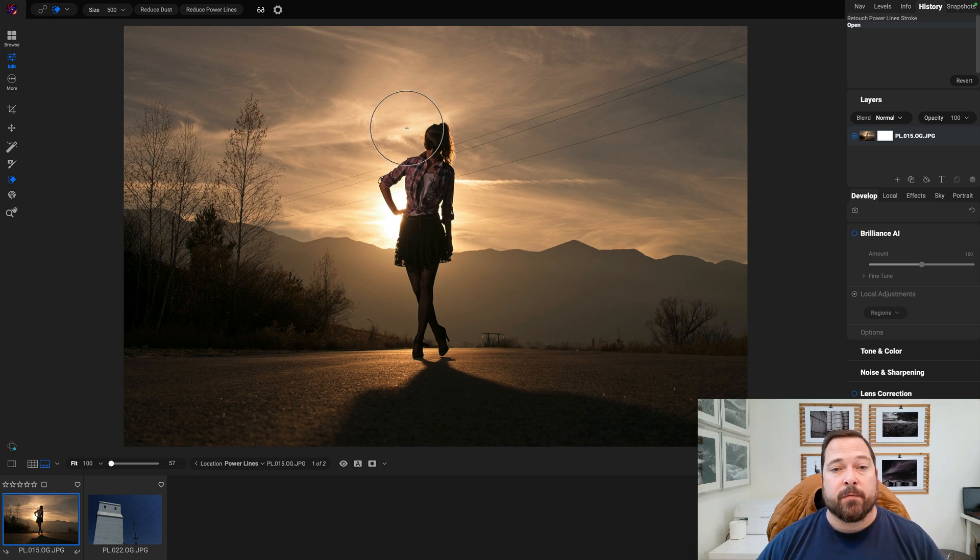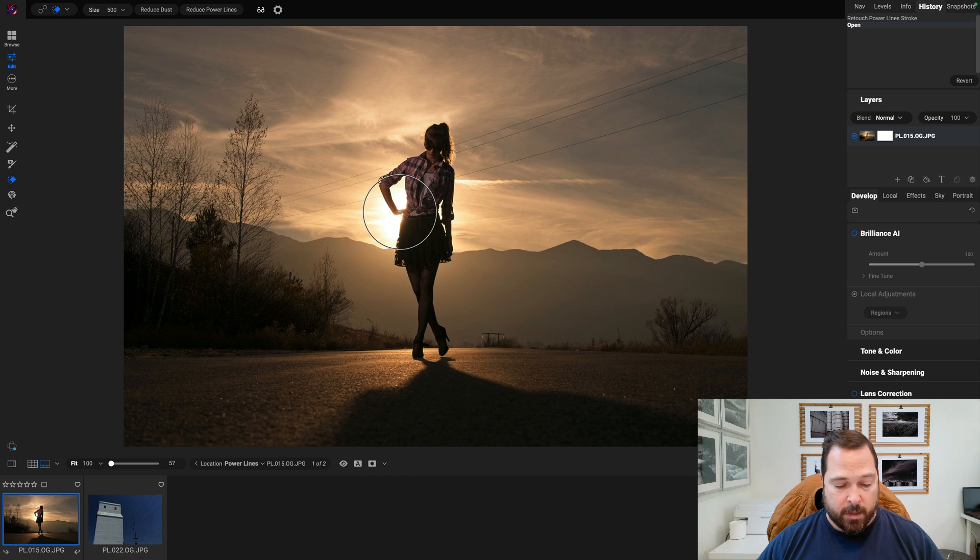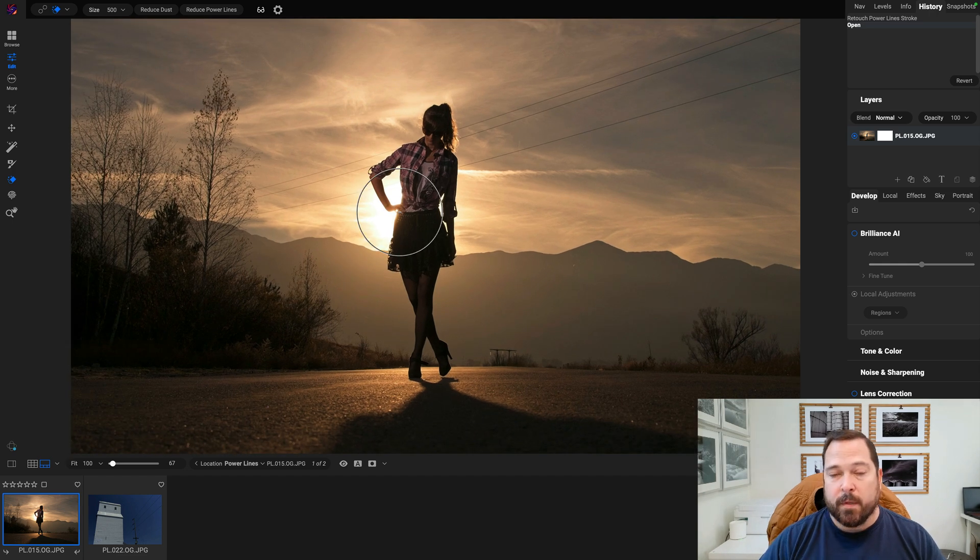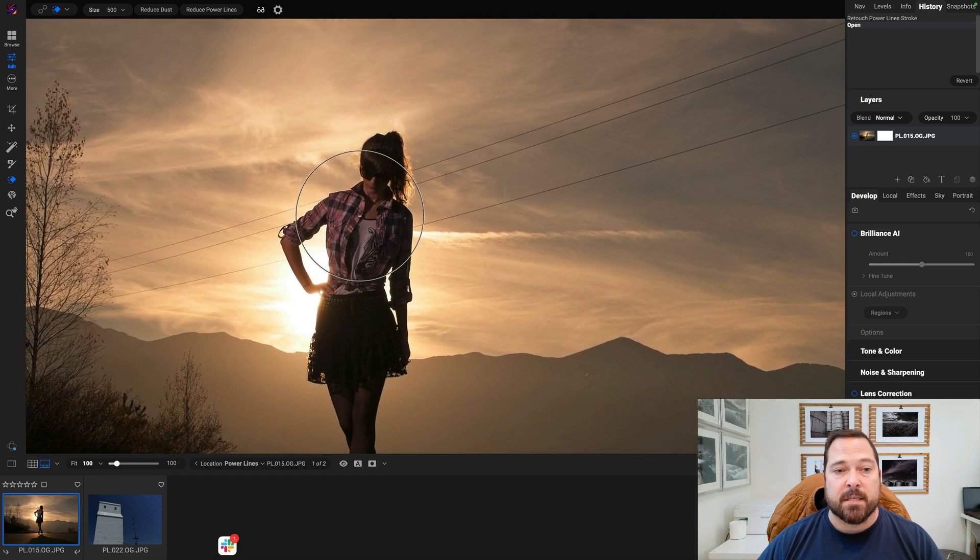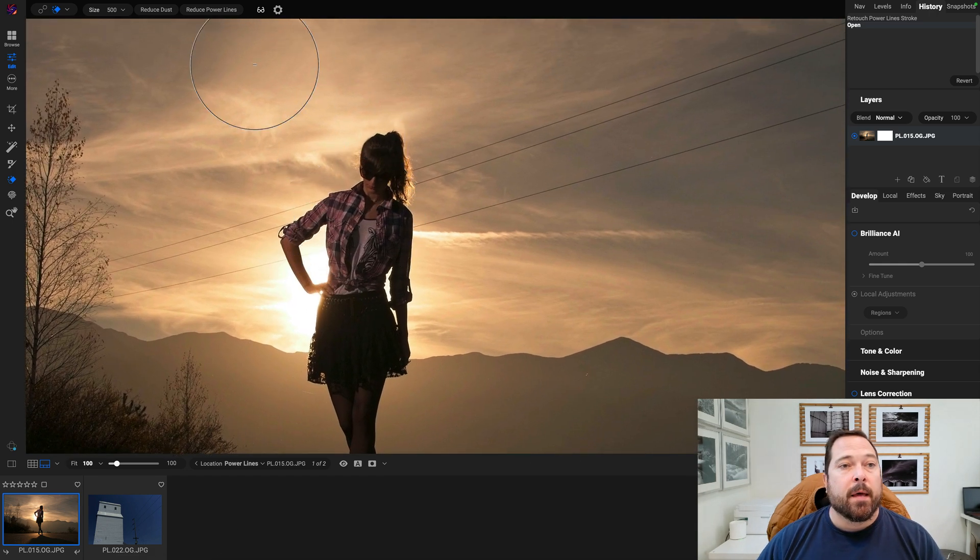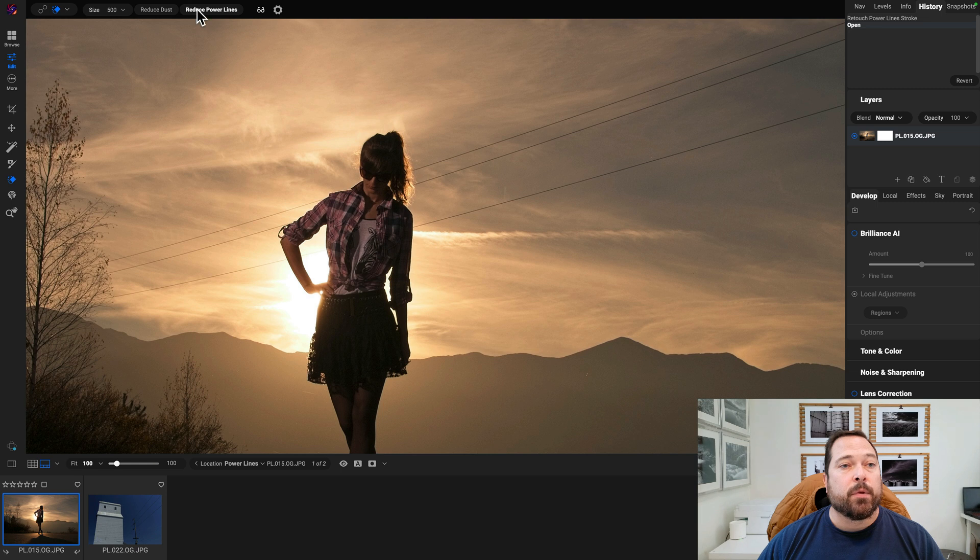So on this photo, there's some obvious strong power lines running through it. Let me zoom in a notch or two so you can see those power lines a bit better. And all I do is I hit reduce power lines.